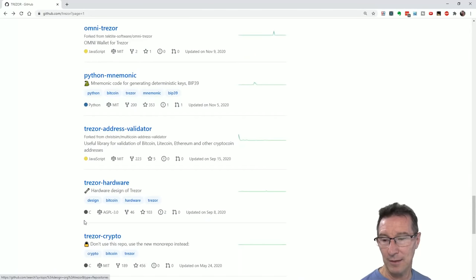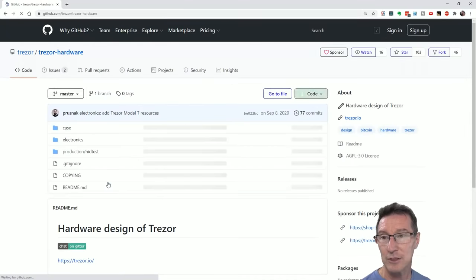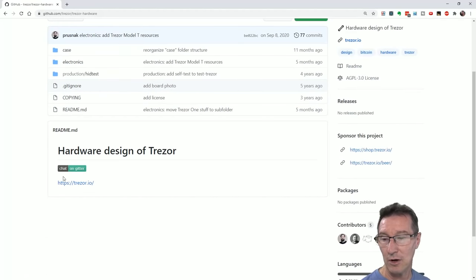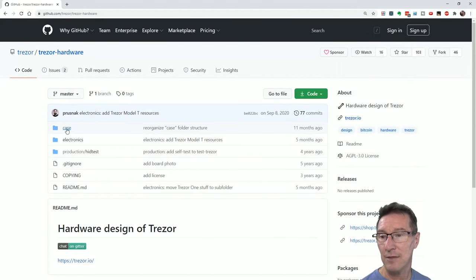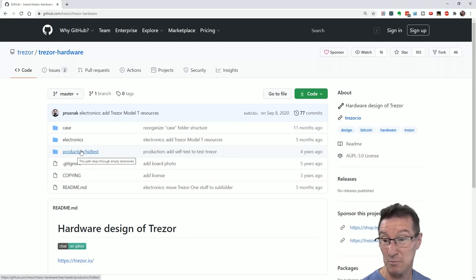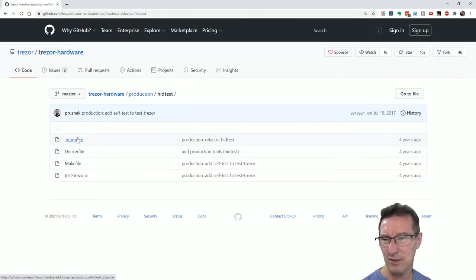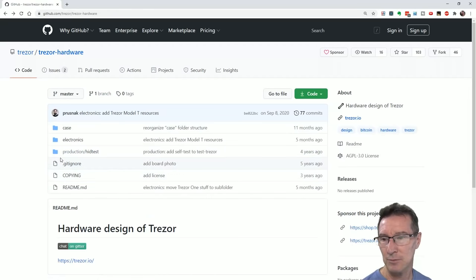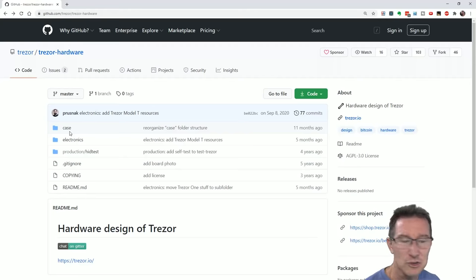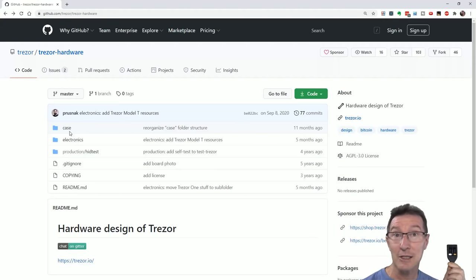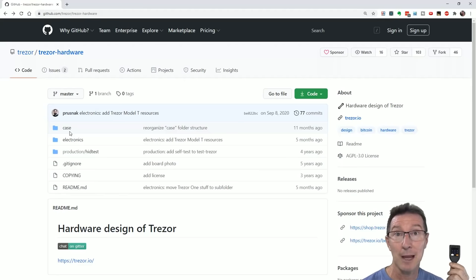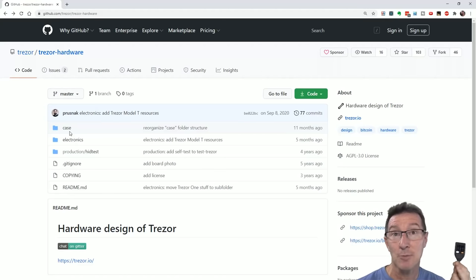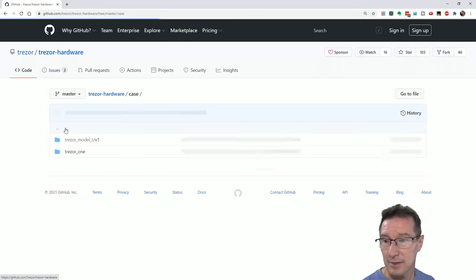We want hardware. There we go. We're in the hardware. It's AGPL 3.0 license for those playing along at home. Let's go into the Trezor hardware. They've got the case, the electronics, and production test, self-test thing. We're not really concerned with that. It's just some sort of production testing. Not too fussed about that.